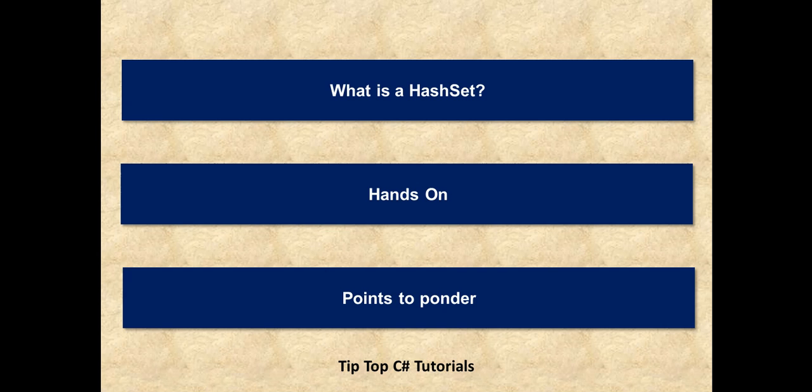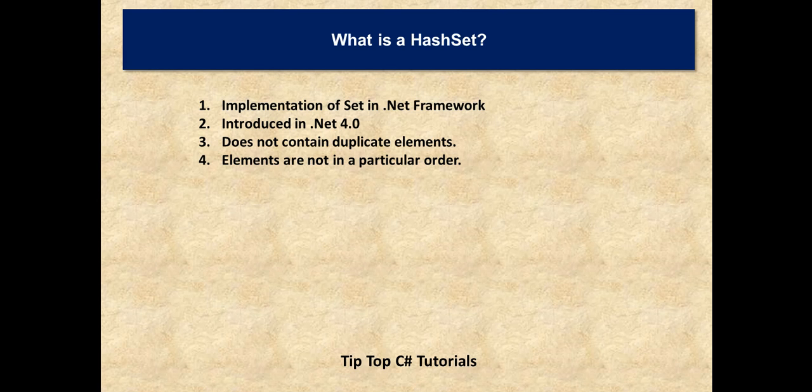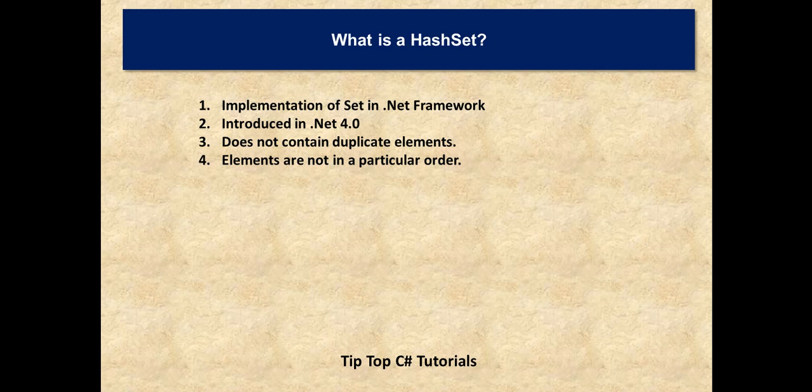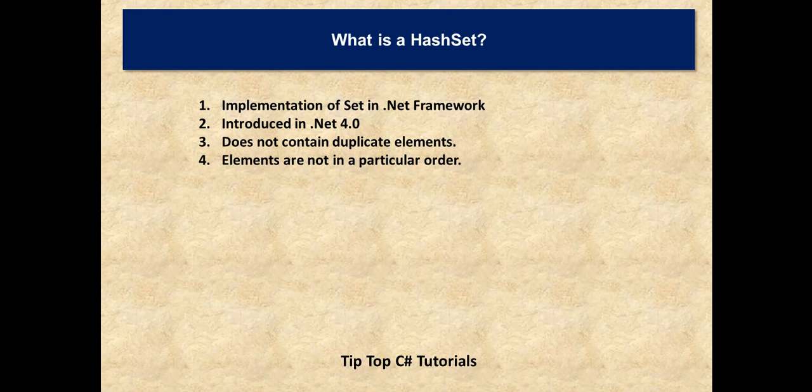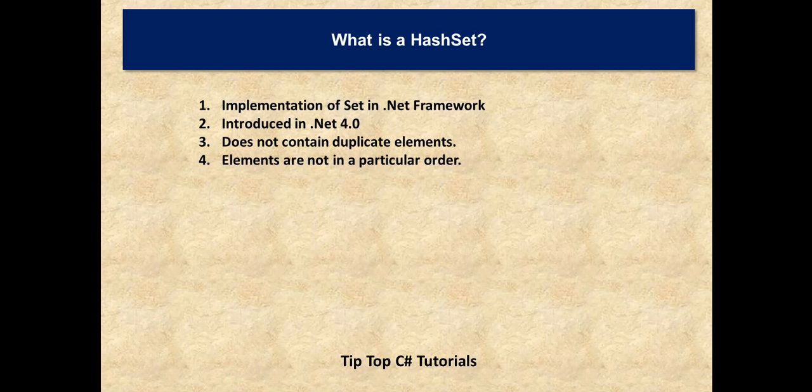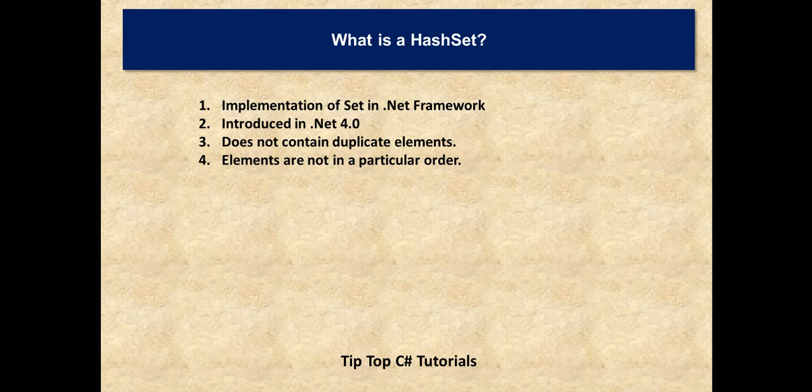So what is a HashSet in C#? If you are coming from a mathematical background, you know there is a set theory in mathematics. This HashSet is an implementation of set in .NET framework. It was introduced in .NET 4.0, so if you are planning to make use of HashSet class you should have at least .NET 4.0 and above.